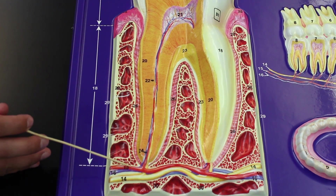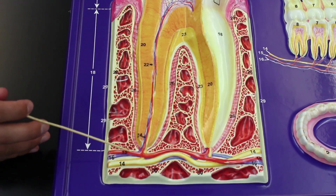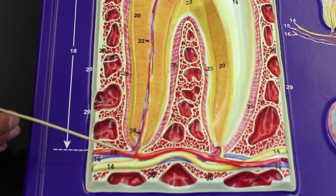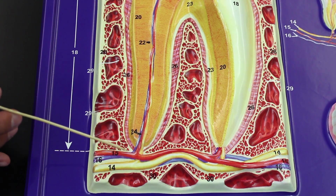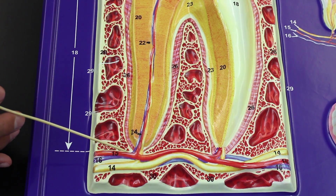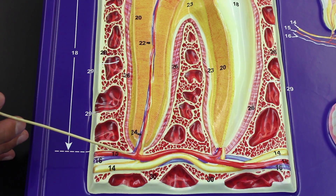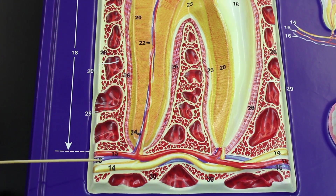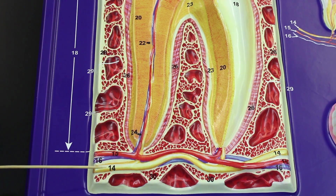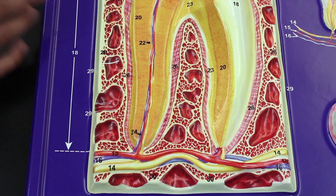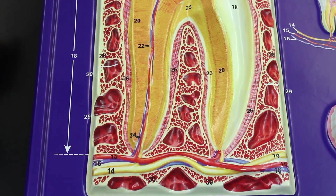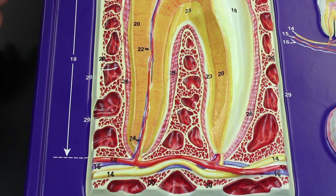The structures entering the root canal depend on which teeth they supply. For the upper maxillary teeth this would be the superior alveolar artery; for the mandibular portion, the inferior alveolar artery. Similarly, there are superior or inferior alveolar veins and superior or inferior alveolar nerves. Importantly, there are no lymphatic vessels going into the pulp cavity — that's an important concept.